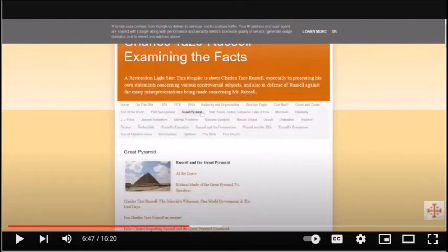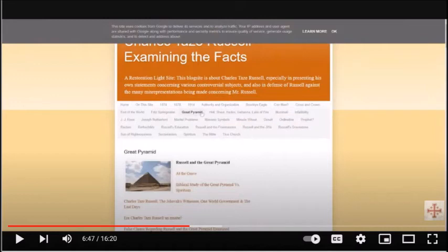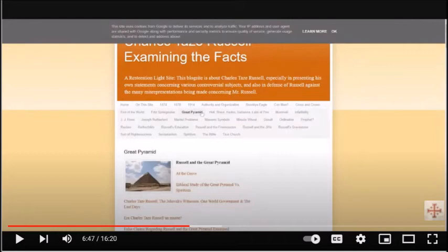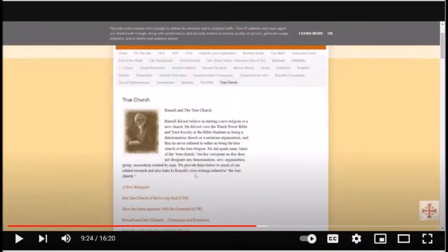No court ever accused brother Russell of perjury. J.J. Ross doctored the court testimony to make it appear that he lied in court, but the actual court record shows differently. My post on Ross perjury accusations was shown in the video. However, while I could not understand all that was being said, it appears as though what is actually stated did not actually examine the evidence presented. I recommend that one actually read and comprehend what is being said on my website.